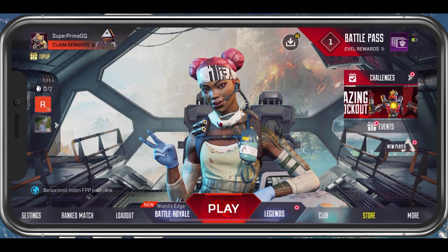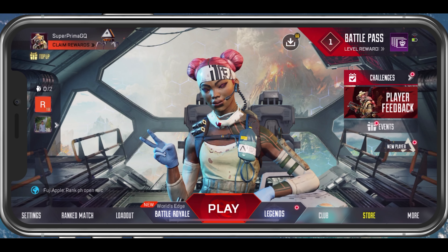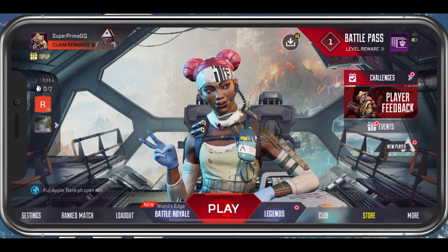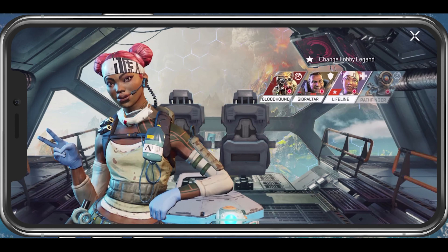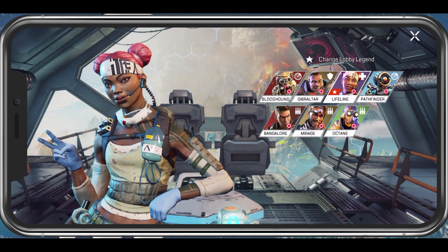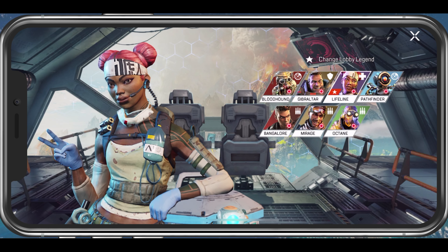What's up guys, in this tutorial, I will show you how to change your username in Apex Legends on your mobile device.